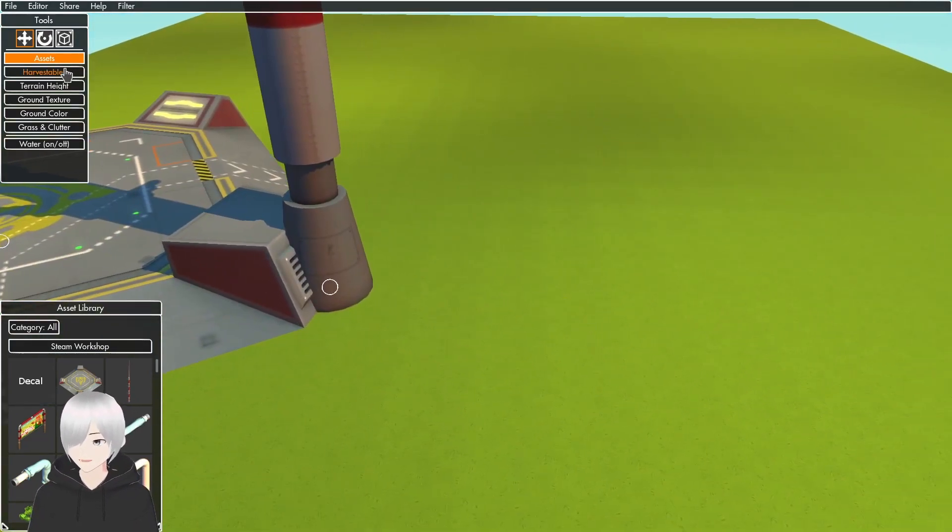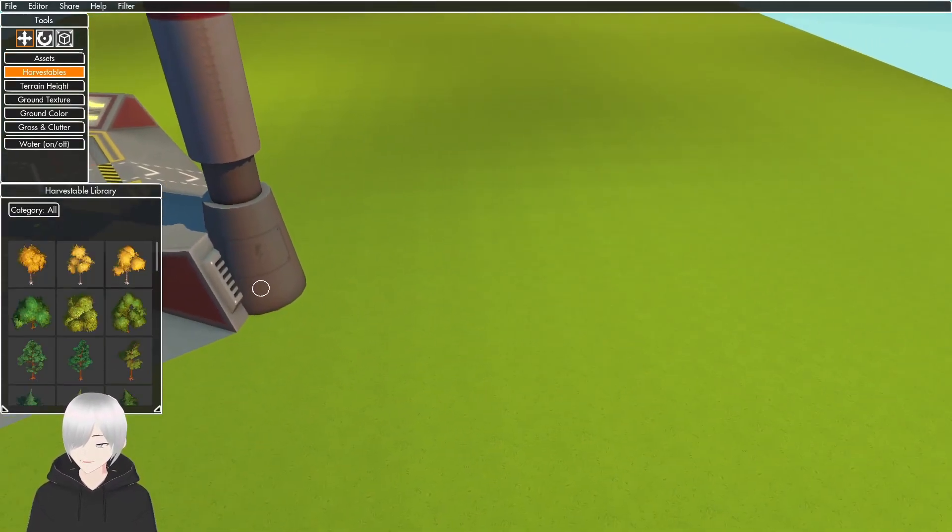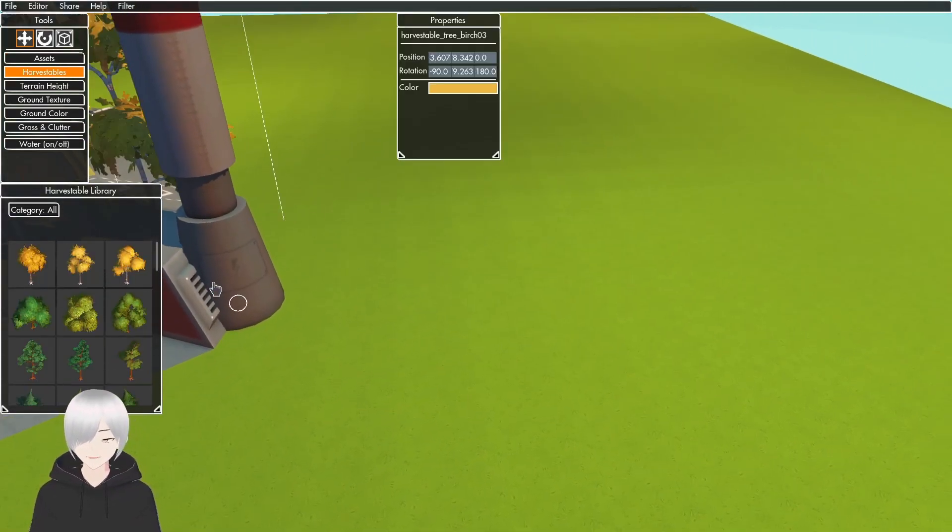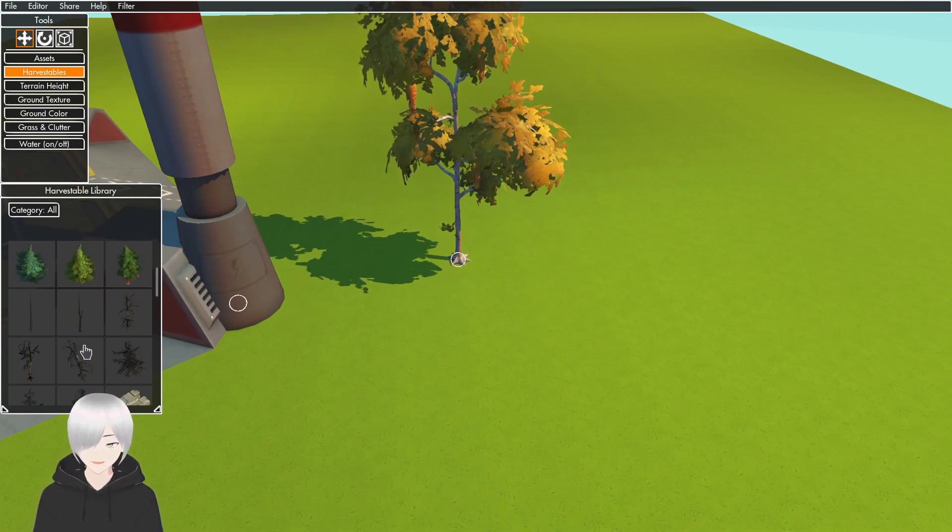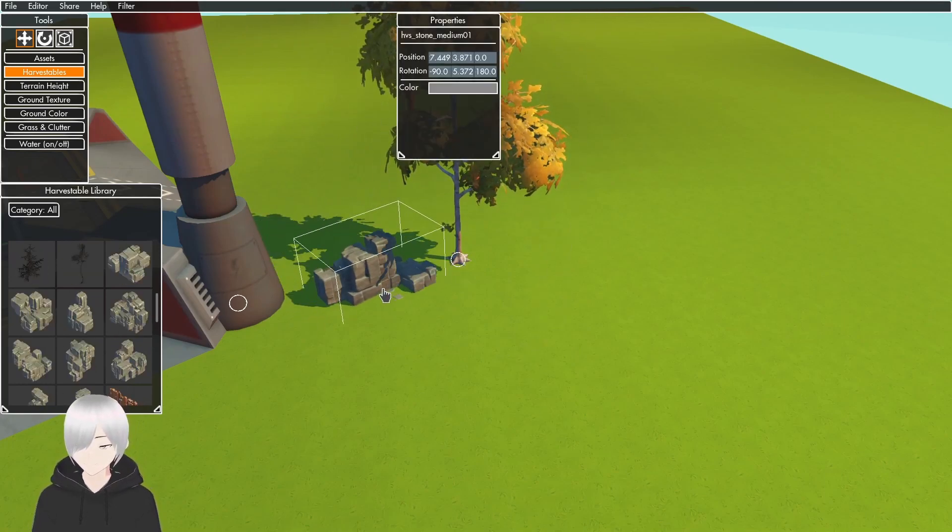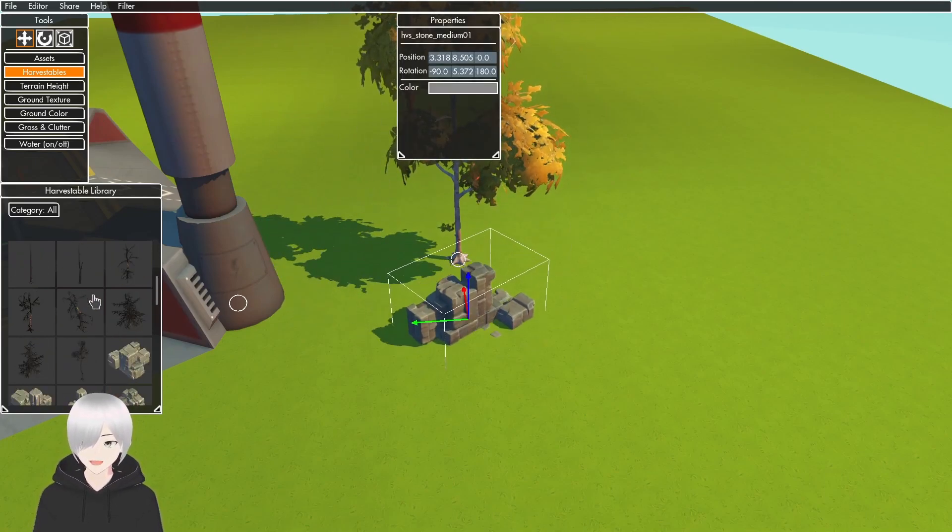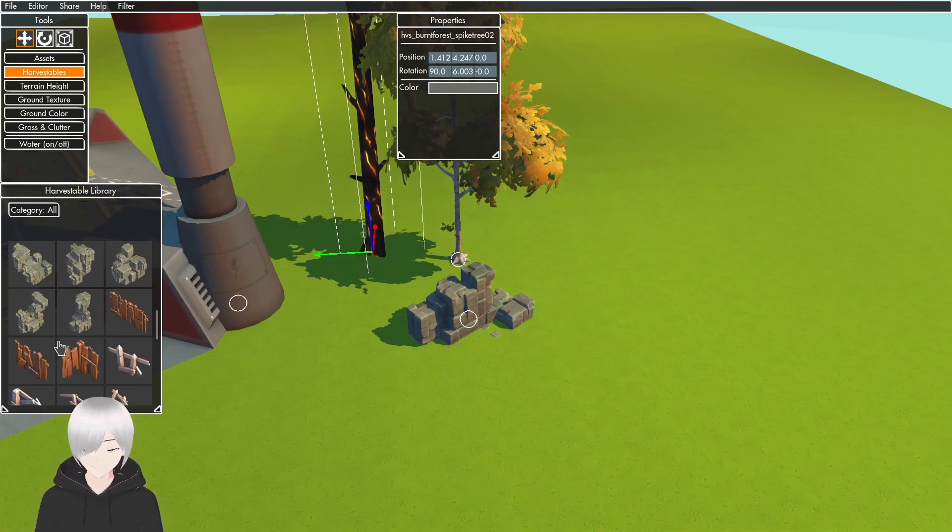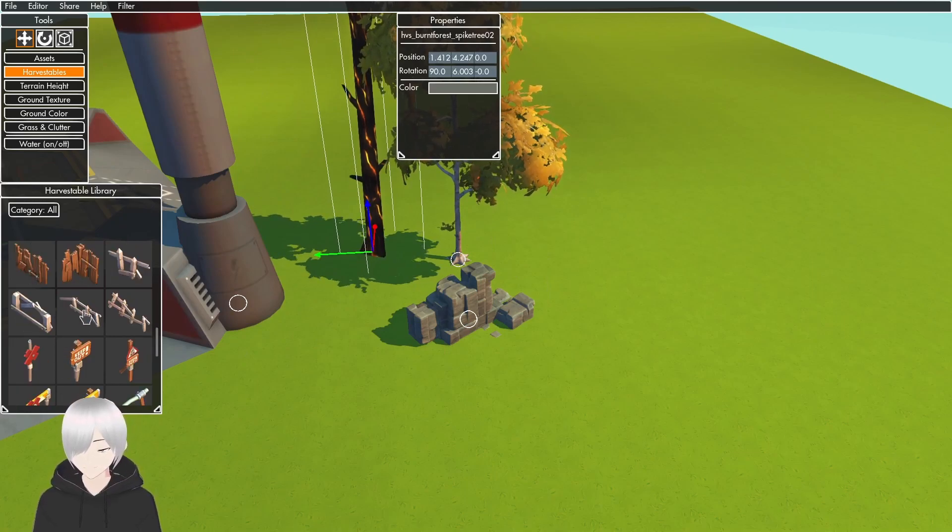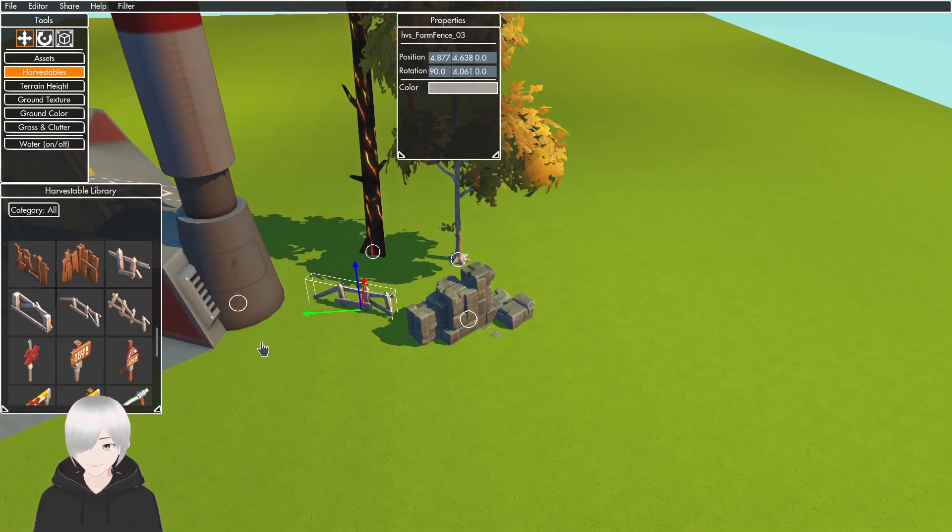Harvestables is everything you can harvest in survival mode, from trees to rocks to the ember trees and the destroyable fences and signs.